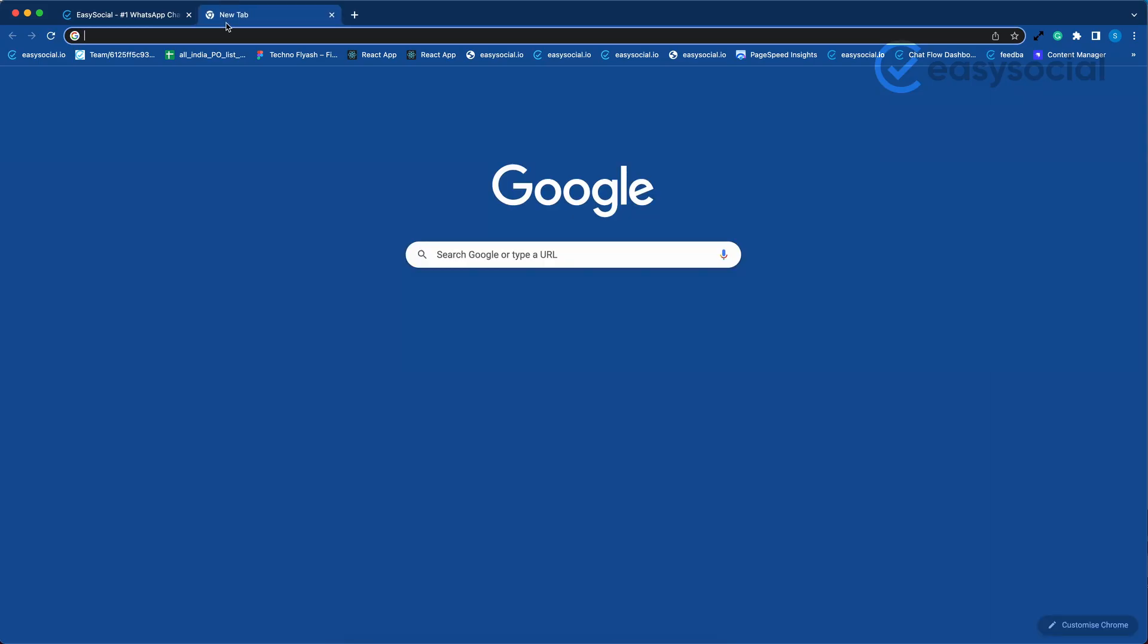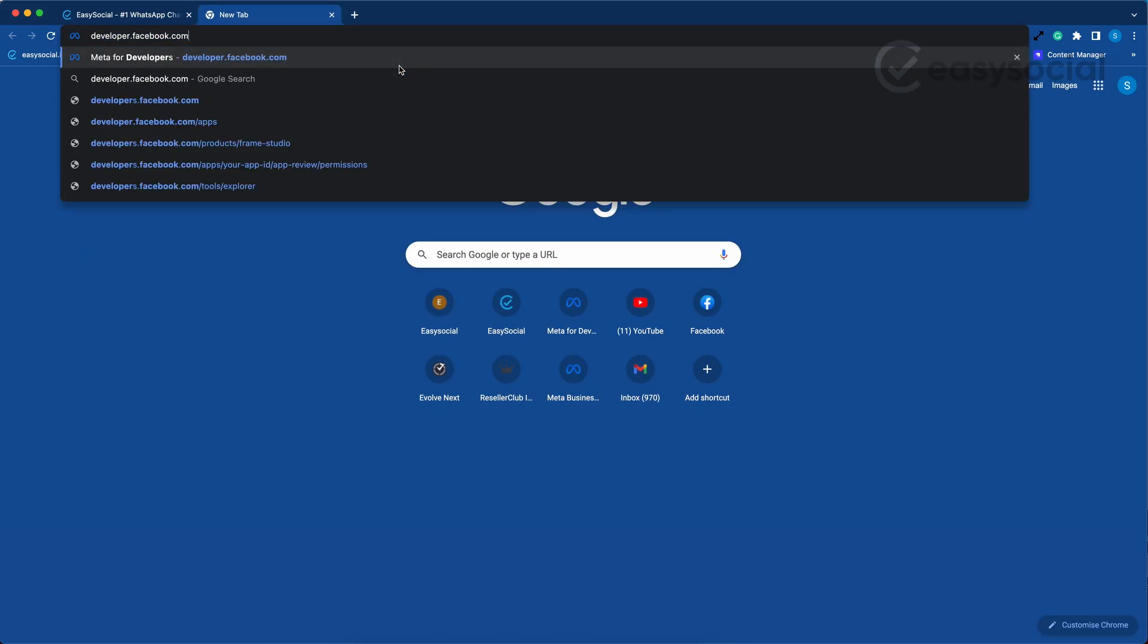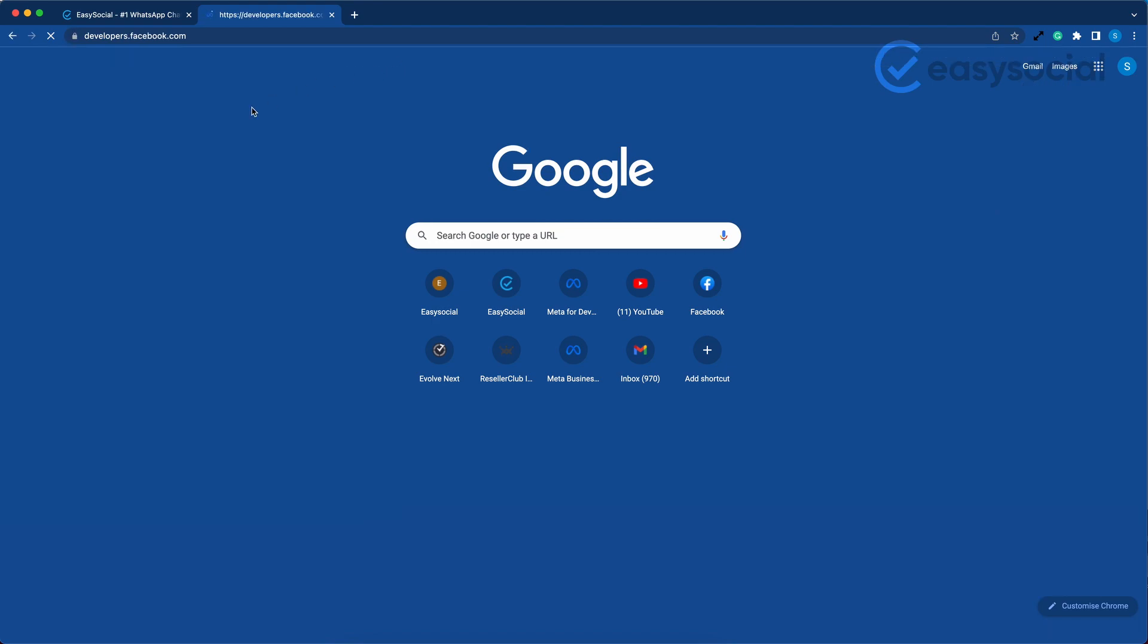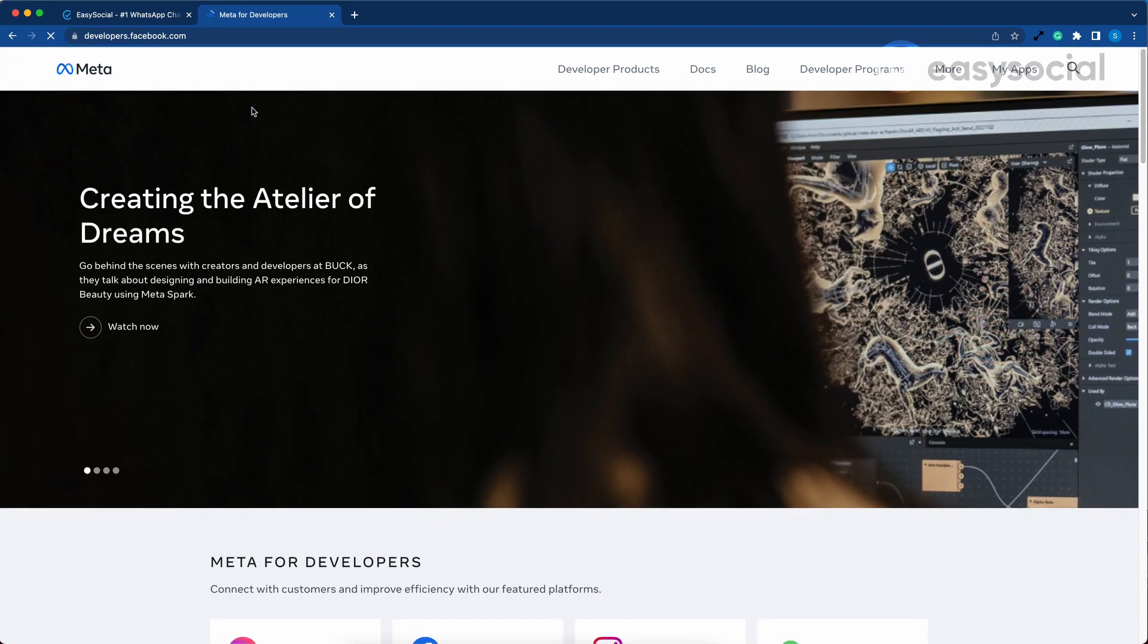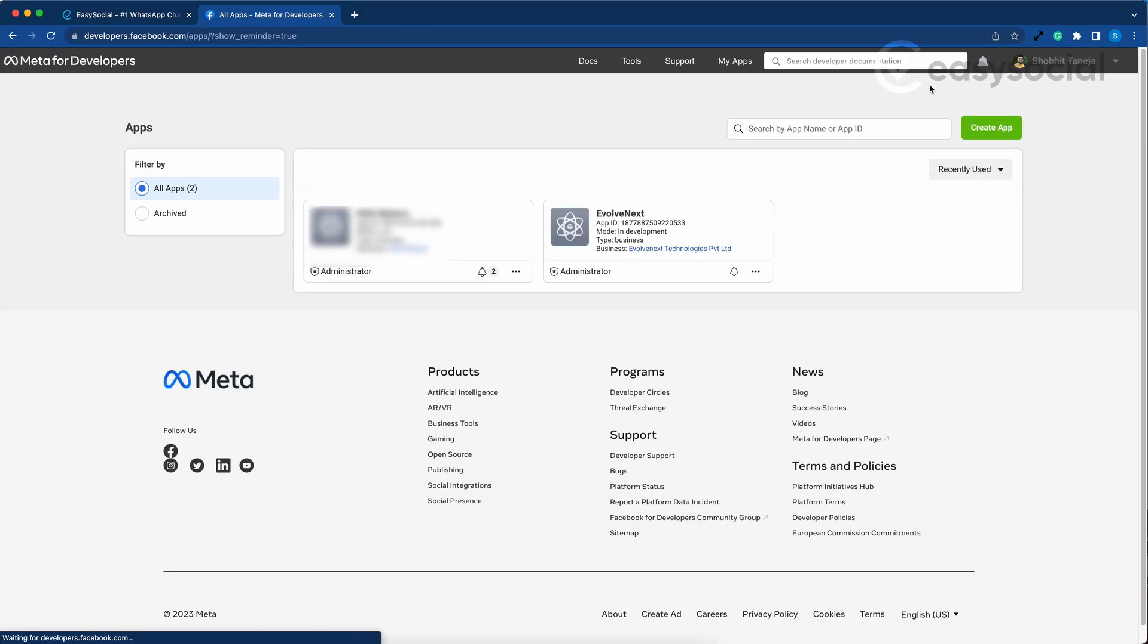Let's open developers.facebook.com in a new tab. Now click on My Apps menu on the top right. On this page, click on the app that you use to create WhatsApp Cloud API.